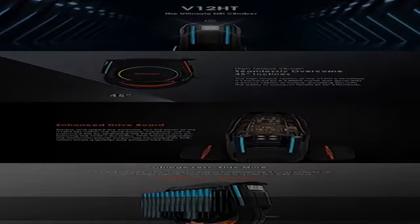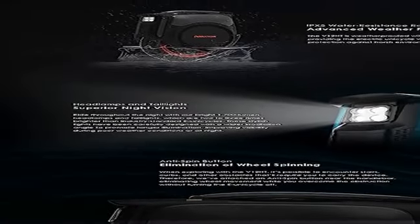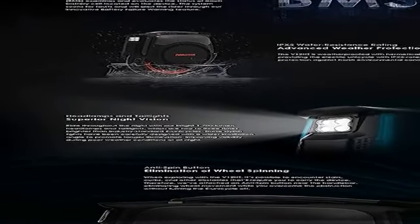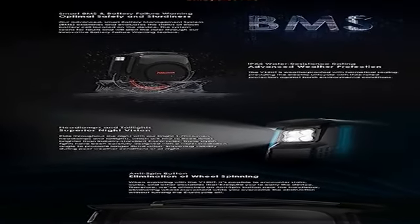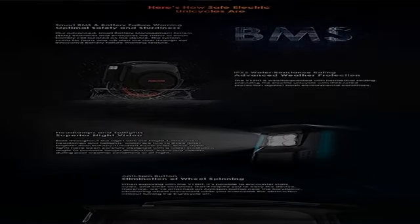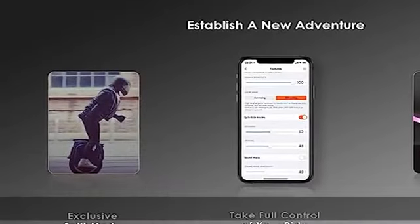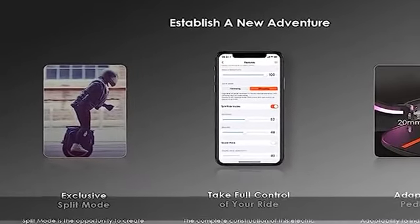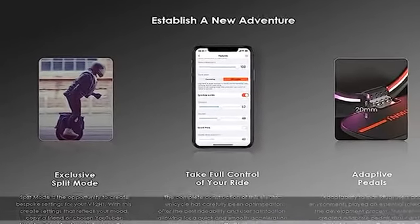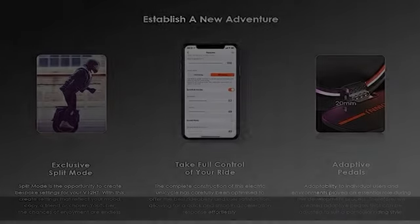It's powered by a 2,800W motor that generates a potent 188mm of torque, providing you with the ability to surmount terrain of 45 degrees effortlessly. Enhanced drive board.